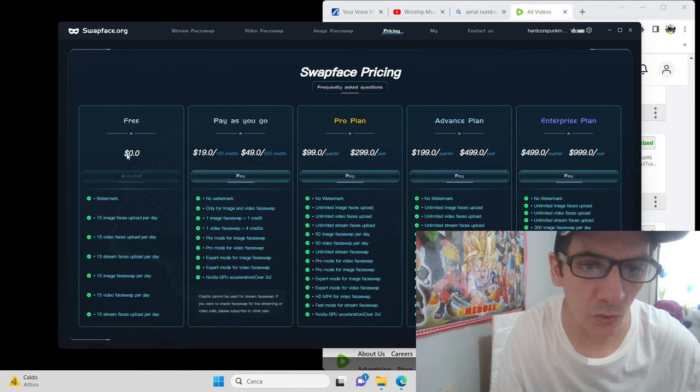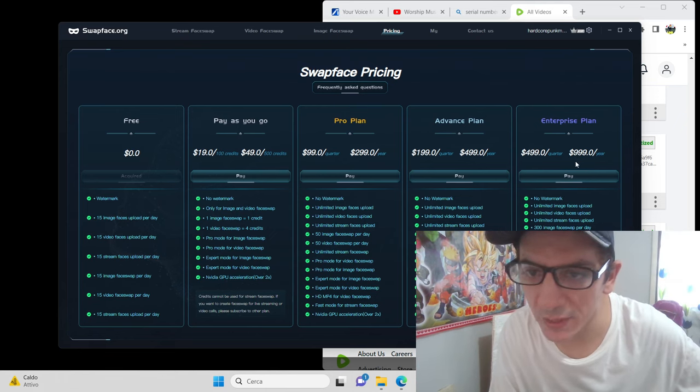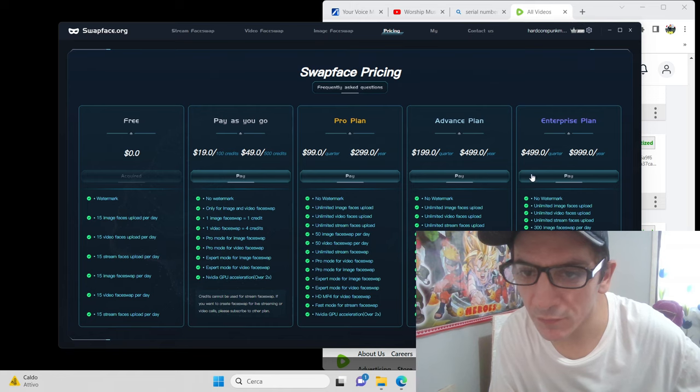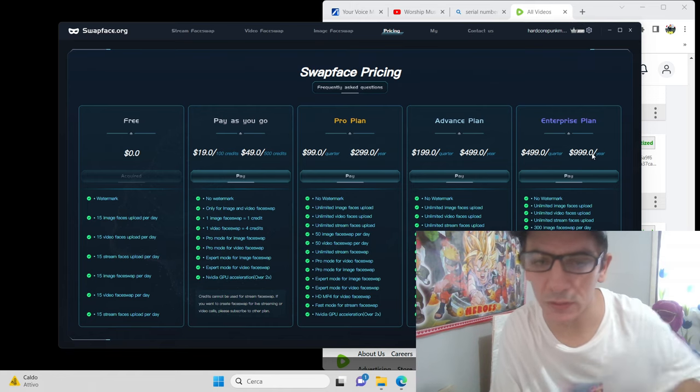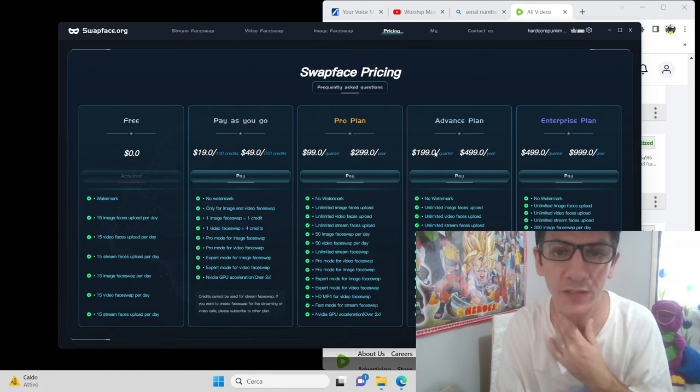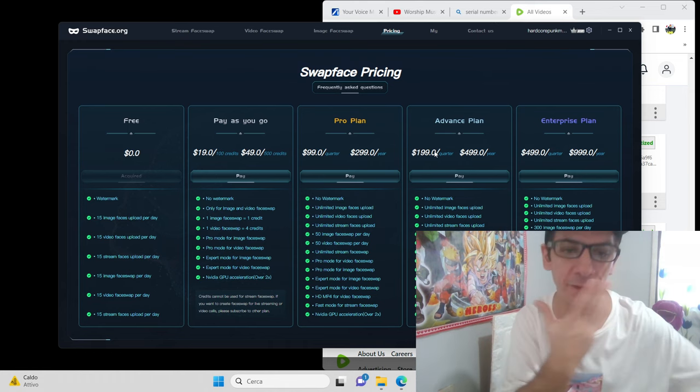This costs, you see, enterprise plan $990 for a year. It's a very professional program for swapface deepfakes.